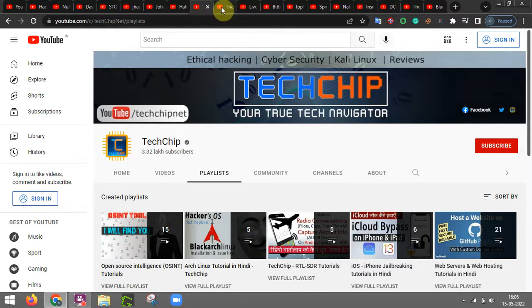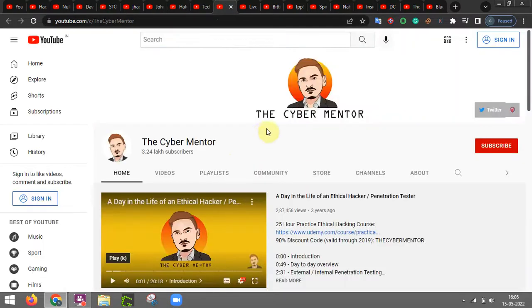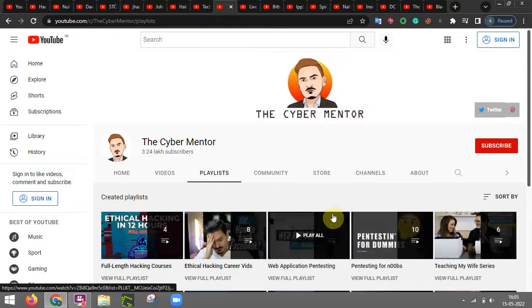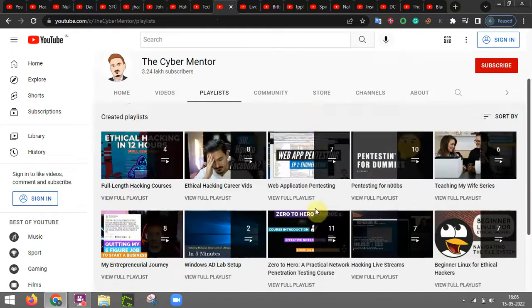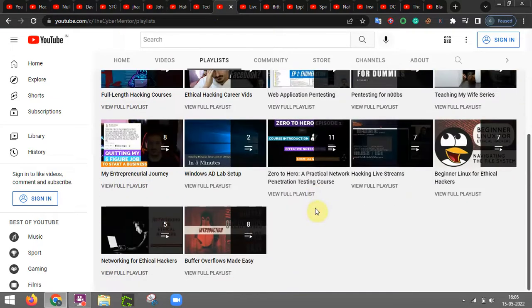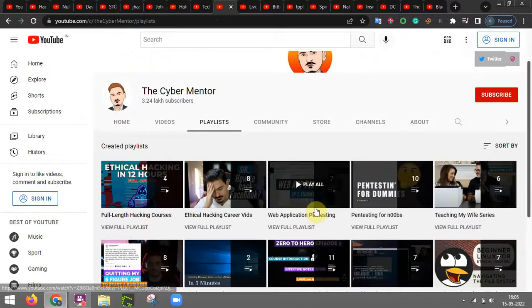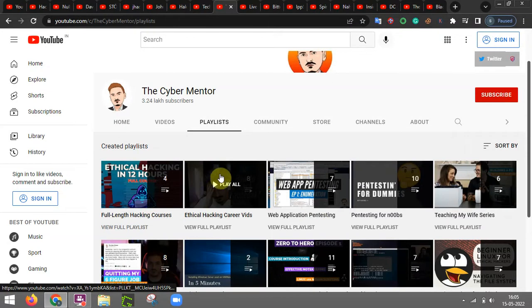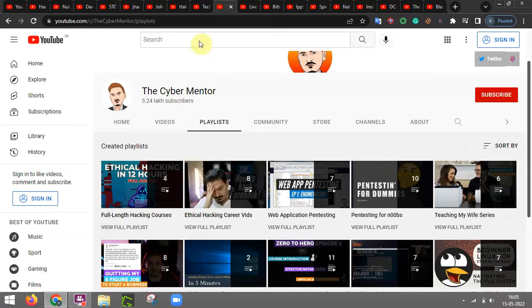After which we have the cyber mentor. This person is really good at doing pen testing and bug hunt as well. And it's going to provide you many courses related to ethical hacking. So you should definitely check out this YouTube channel.